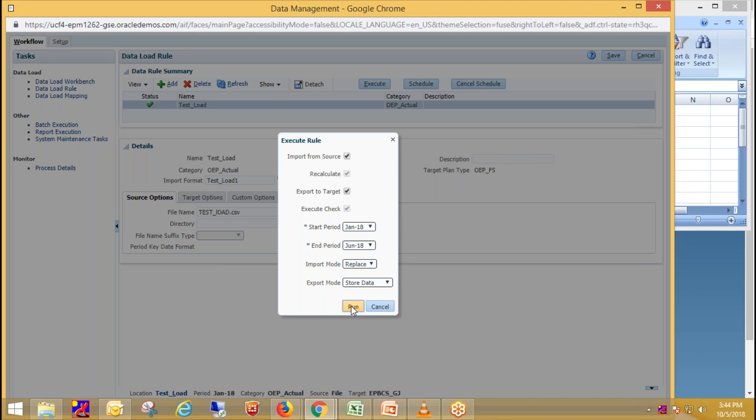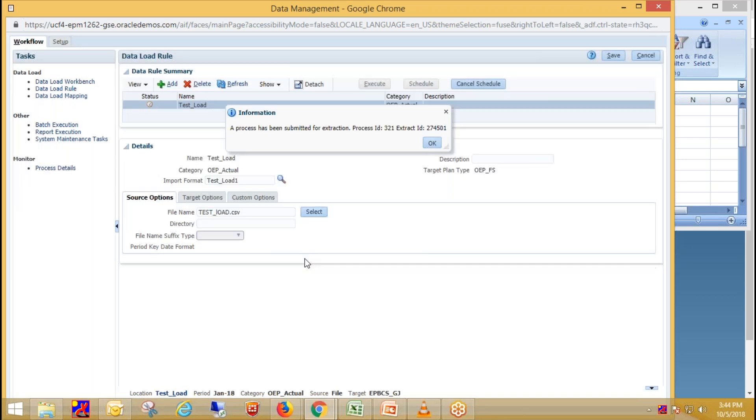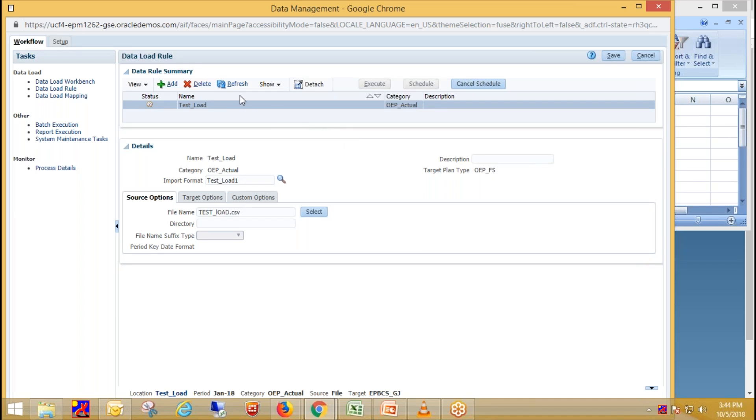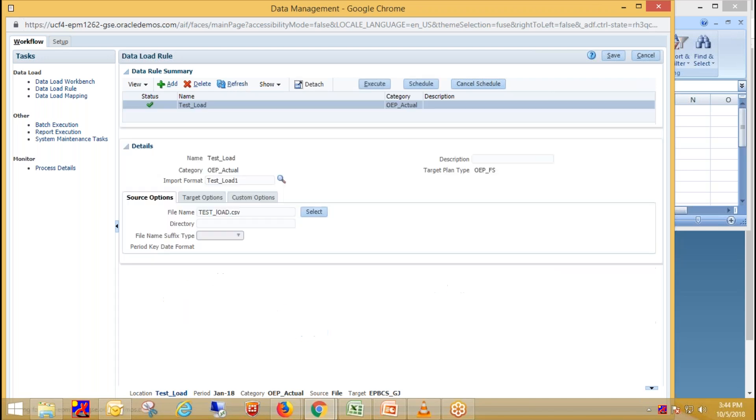Click on run. This is the process ID and click on refresh. See, checkmark means if checkmark is green that means our data gets loaded successfully.